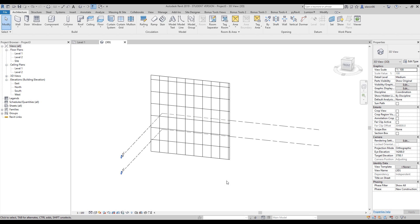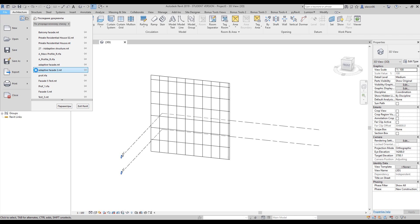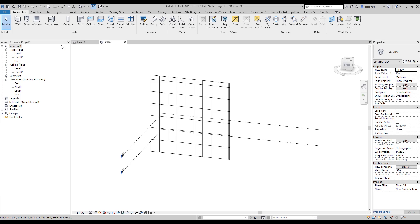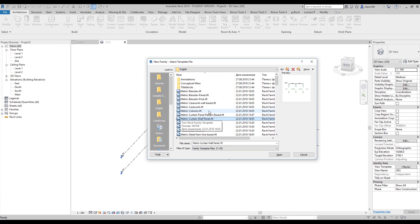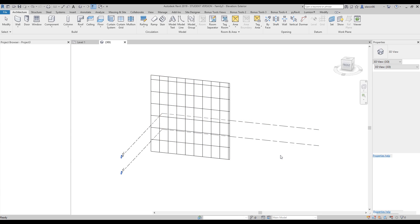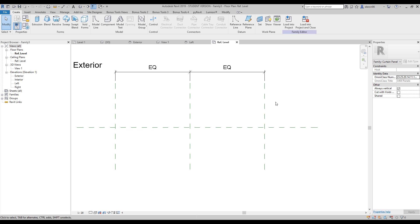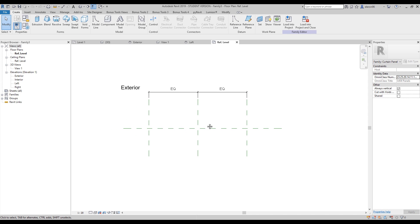Next we will go to File, find New Family, and here you should find the curtain panel - curtain wall panel. Let's open it up. This is our work plane and we will work with our family here.